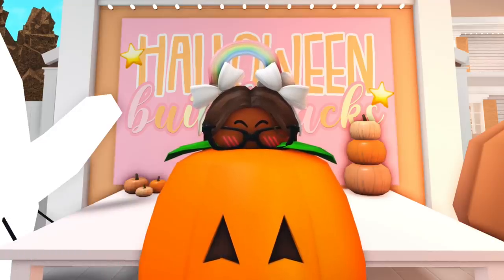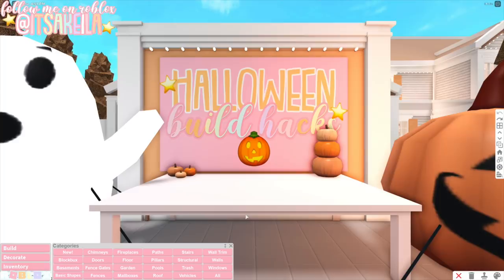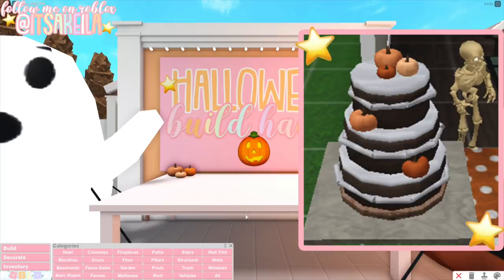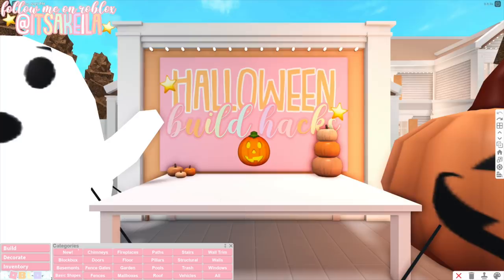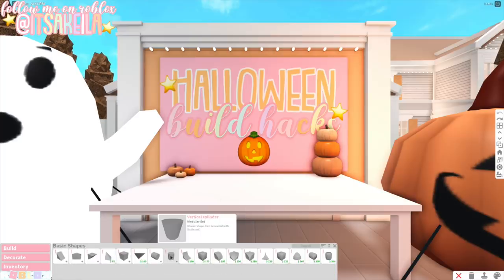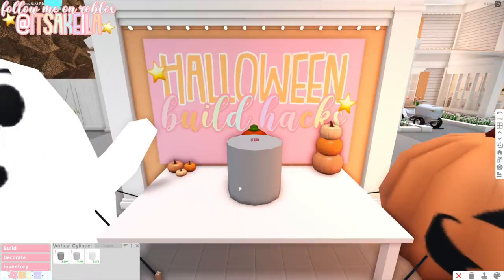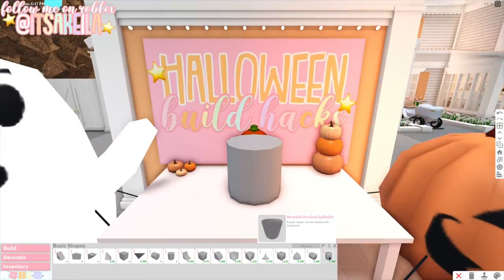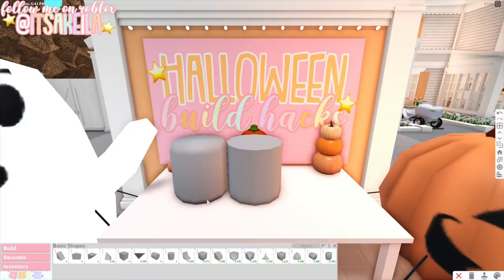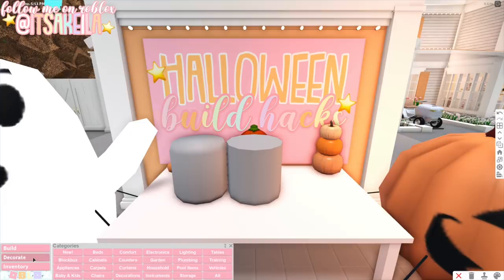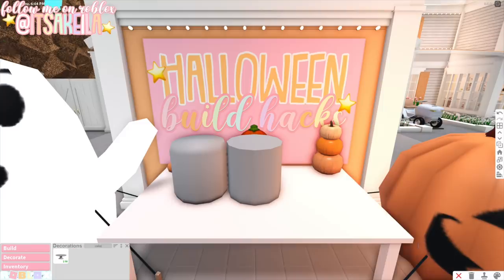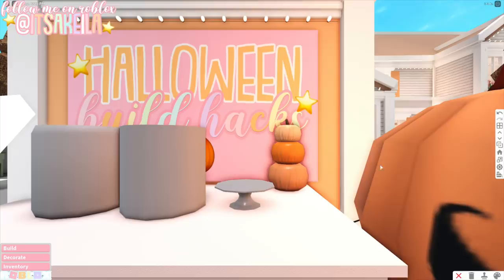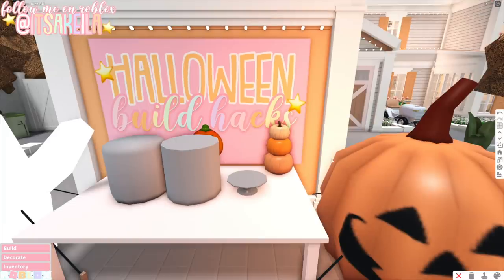Let's get started with our first build hack — the pumpkin themed cake. As you can see, the cake is decorated with miniature pumpkins from last year's update. If you have some saved in your inventory, great; if not, we can still make it work. We're going to start by going to the build category, basic shapes, and take the vertical cylinder and place it on the center of the table. We'll also need the beveled vertical cylinder. Now the cake is on a table, but we also have a cake stand — if we go into the decorate category, decorations, and type in 'cake stand' or just 'cake', we have this right here, and it can be resized.